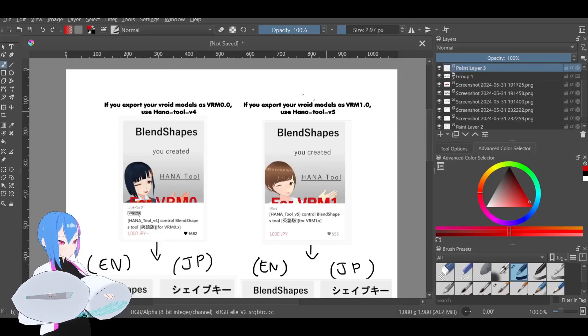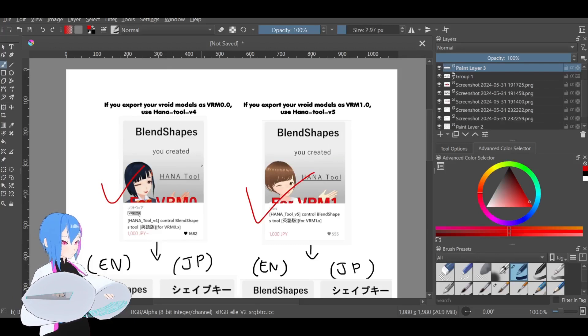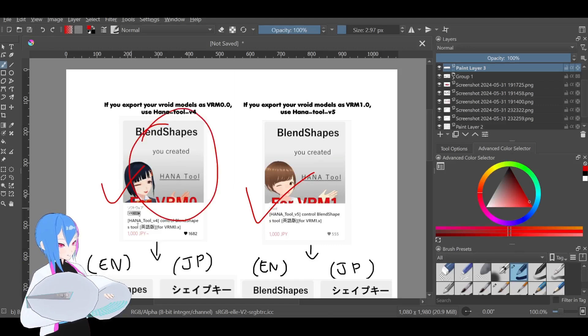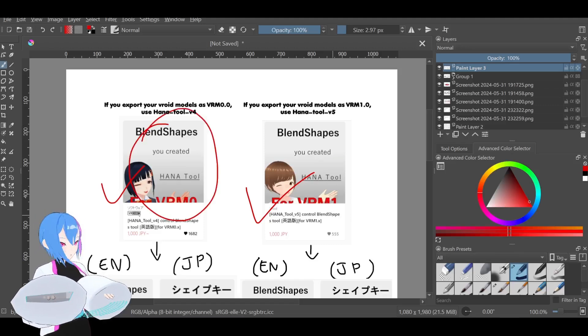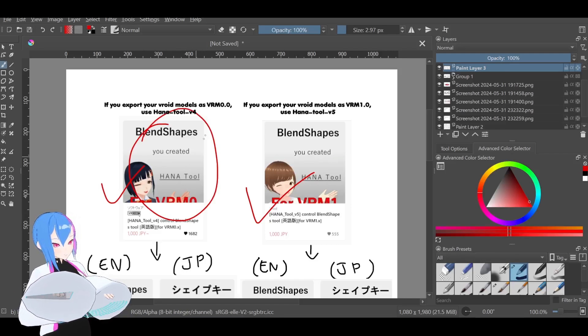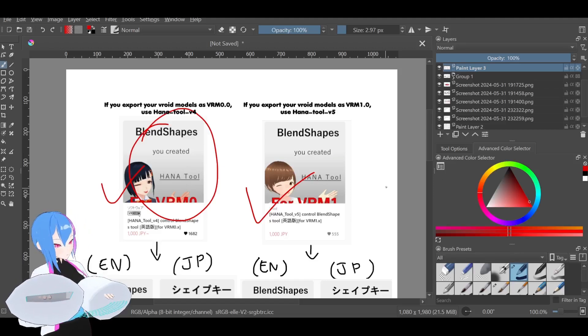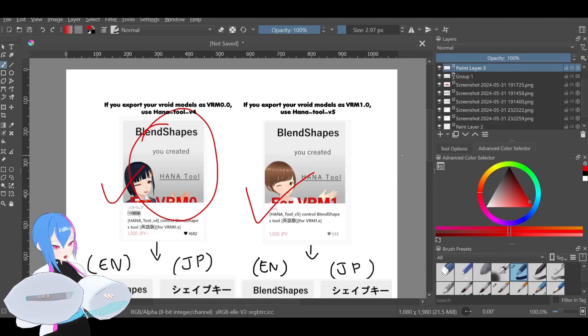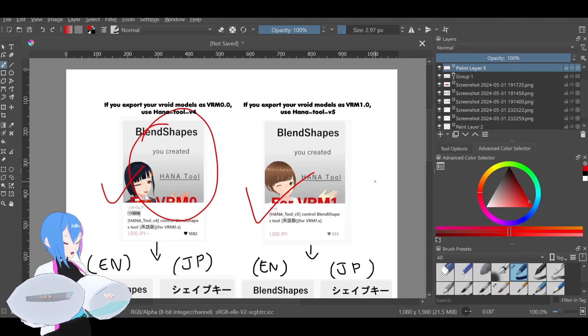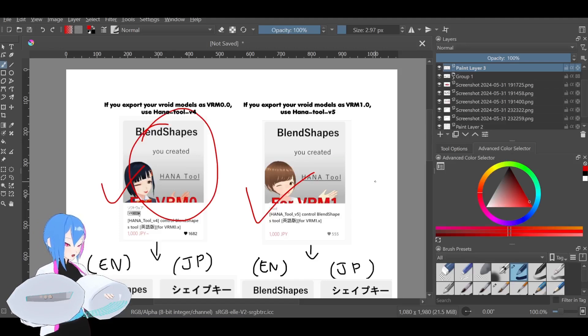There are two types of Hana tool: the older version and the newer version. The older version is for VRM 0.0, which we are going to use in this video, and the newer version is for VRM 1.0. I'm going to use the older version since I export my VRM model as VRM 0.0. But if you export your VRM model as VRM 1.0, then you need to use Hana tool newer versions, and you need to download a different type of UniVRM. Unfortunately, I don't know which UniVRM version for VRM 1.0, so you need to look it up yourself.